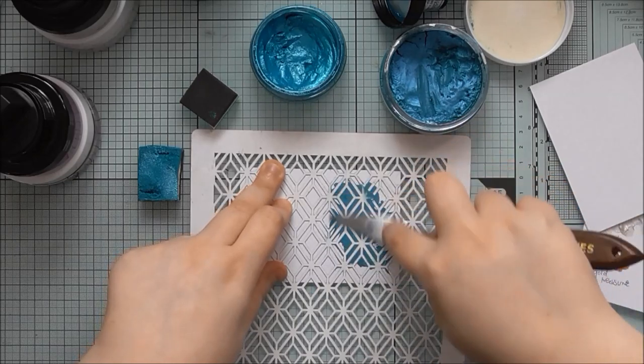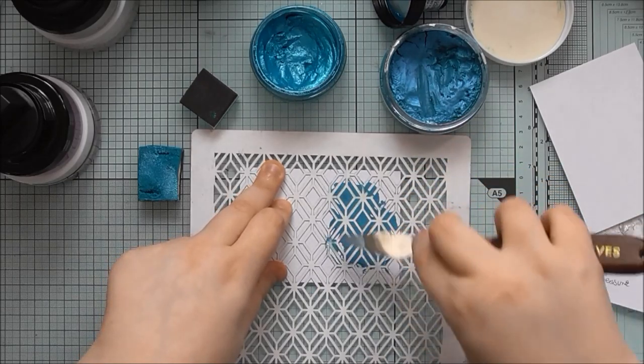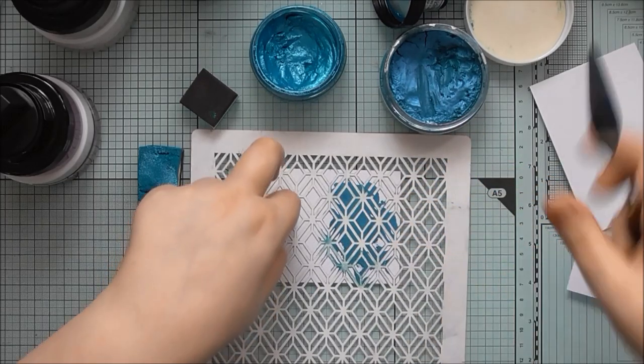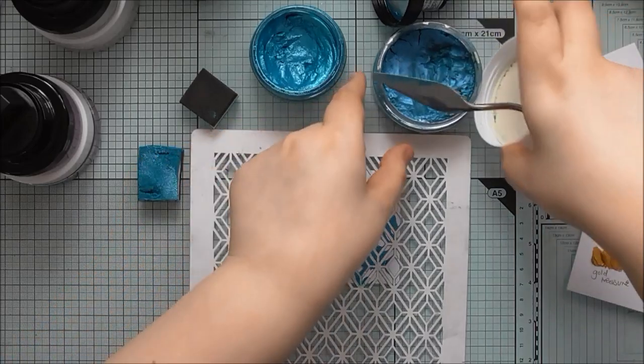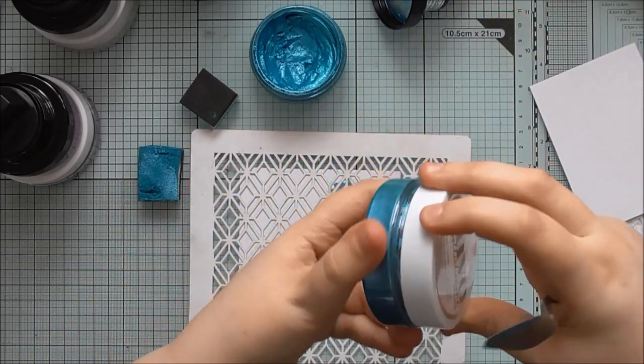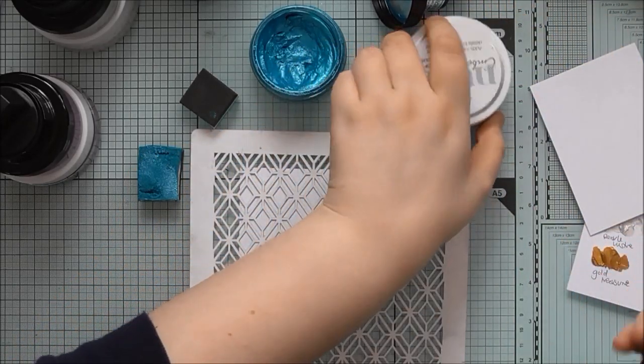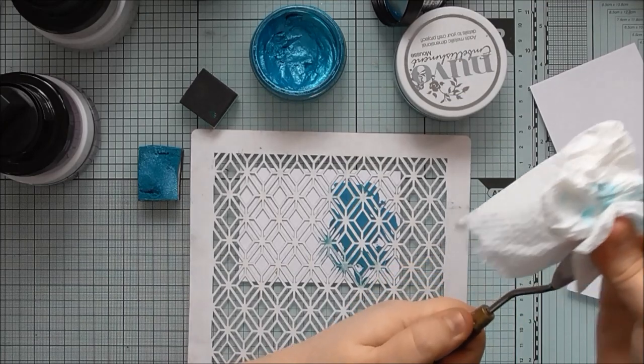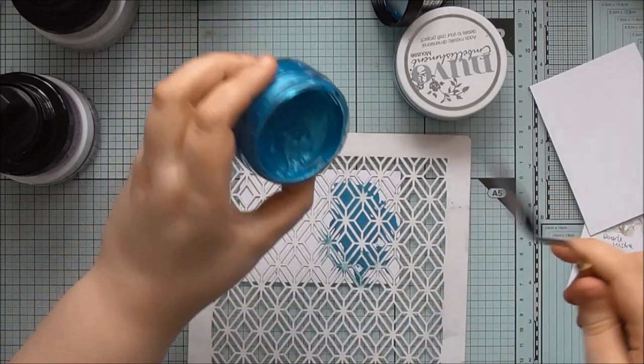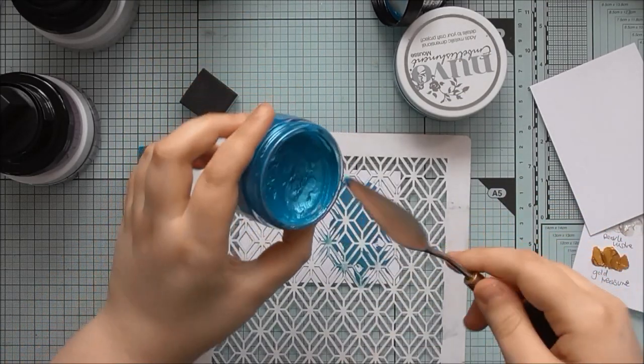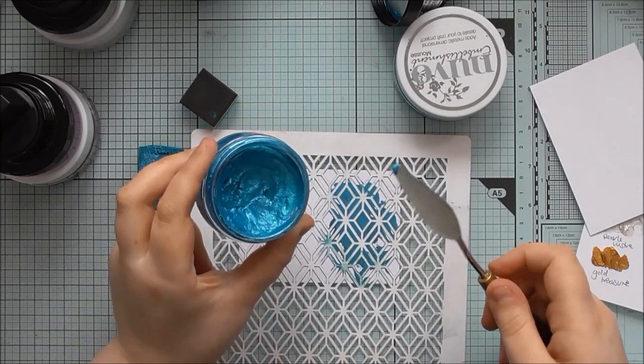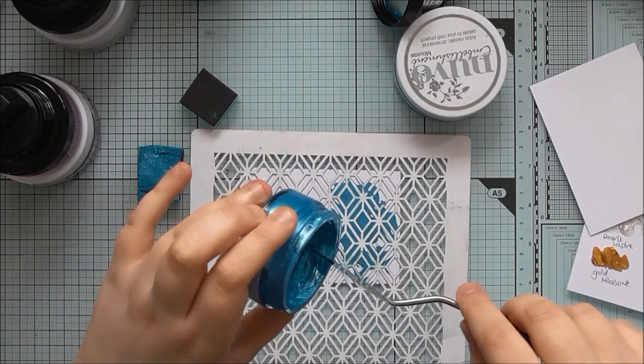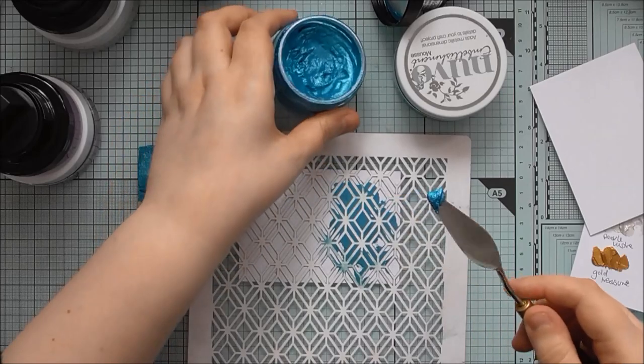I won't do too much of a swatch because I don't want to waste too much. So, that's the Pacific Teal Nouveau Embellishment Mousse. And then for the gilding polish, it's not designed to be used thickly through a stencil. So, this might bleed underneath, but we'll see what happens.